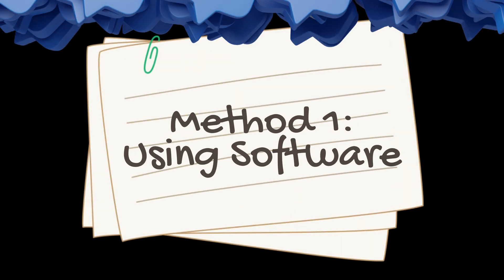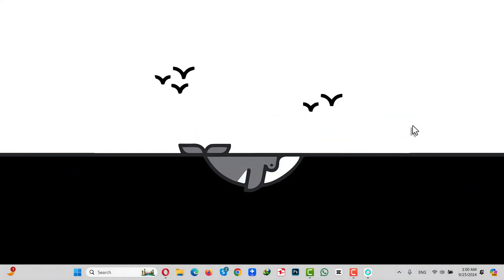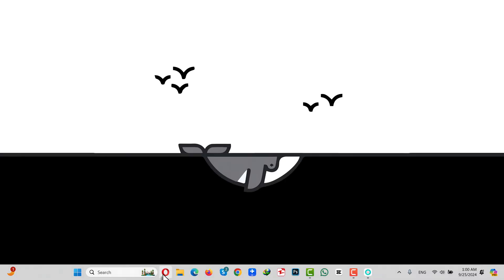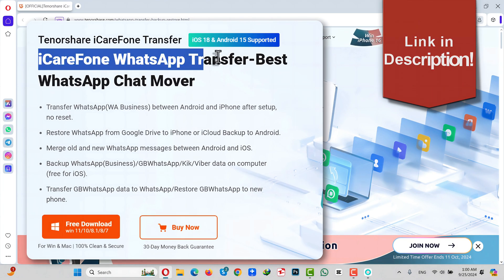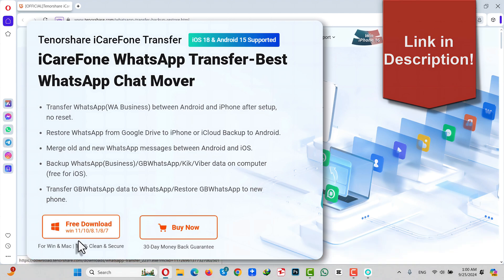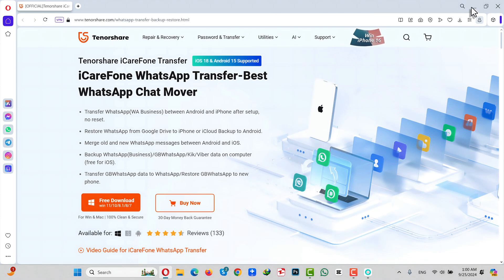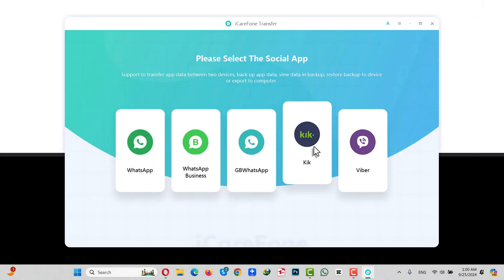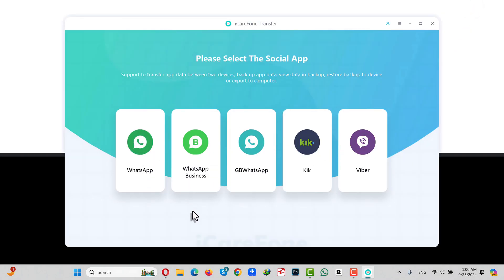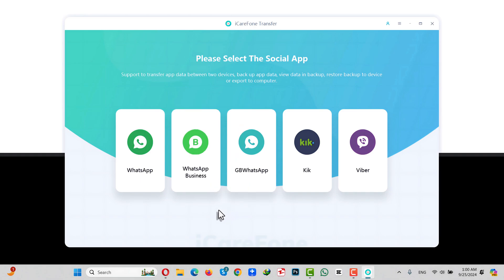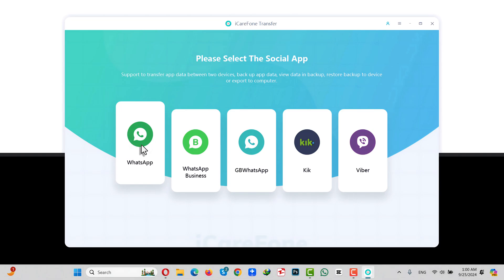Our first method is using a WhatsApp transfer software. For this method to work you need a Windows or Mac computer, and a software called iCare Phone WhatsApp Transfer. You can get it from the link given in the video description below. Just click on free download and install the software. Once opened, this is the interface of the software. You can also transfer WhatsApp Business messages and GB WhatsApp messages. If you are transferring regular WhatsApp data, select the first option. Next, connect both your phones to your computer using a USB cable.